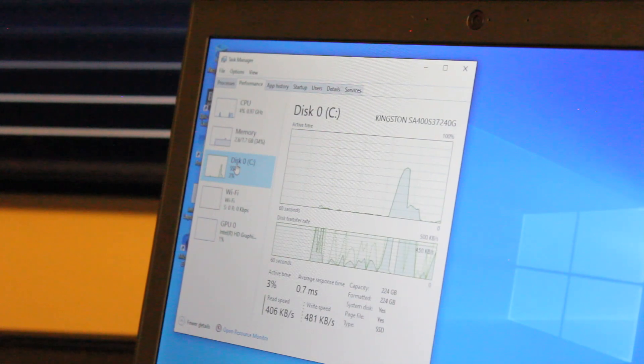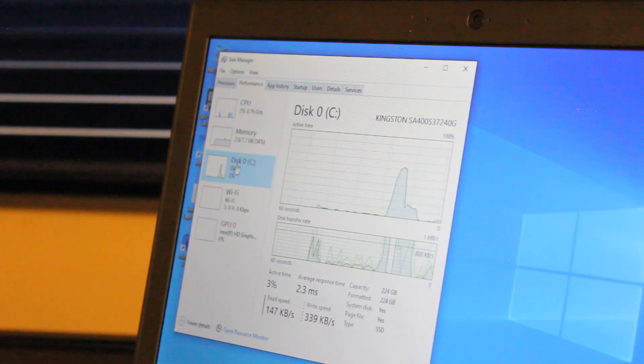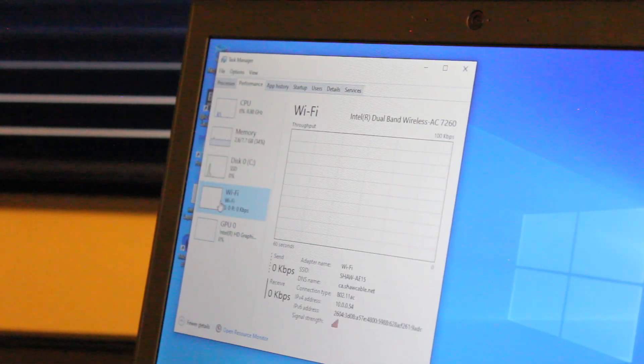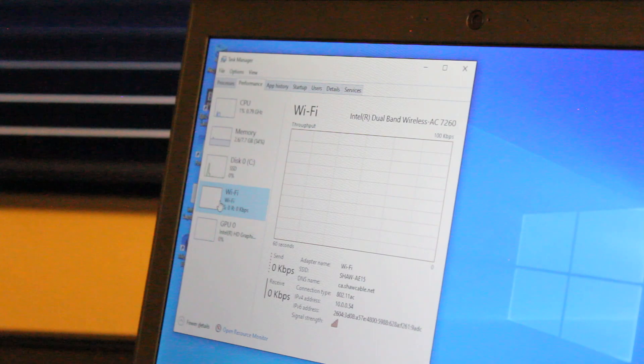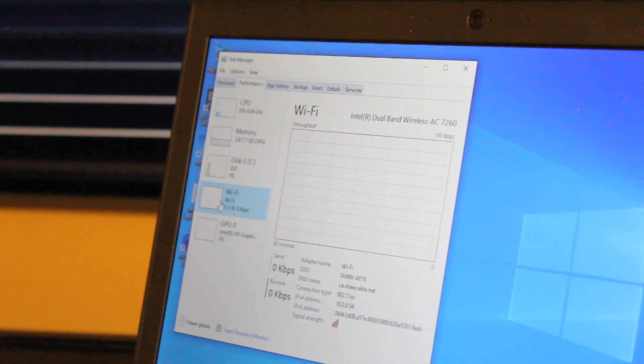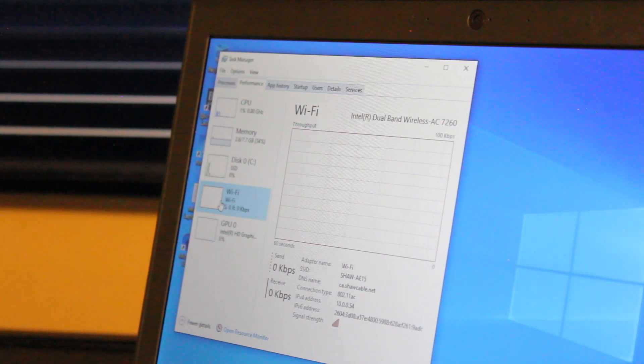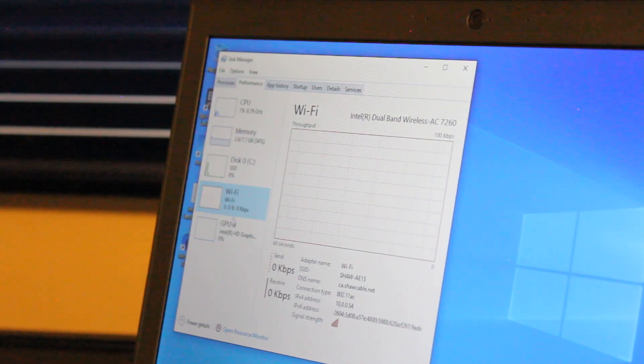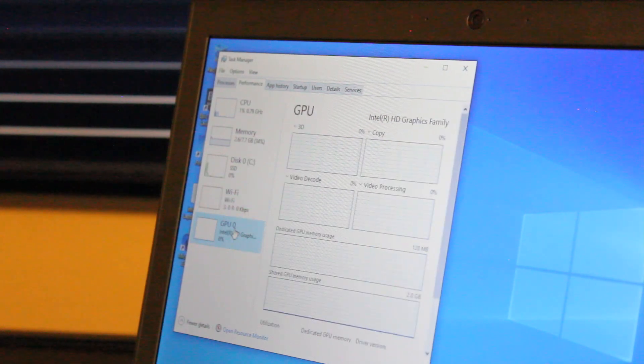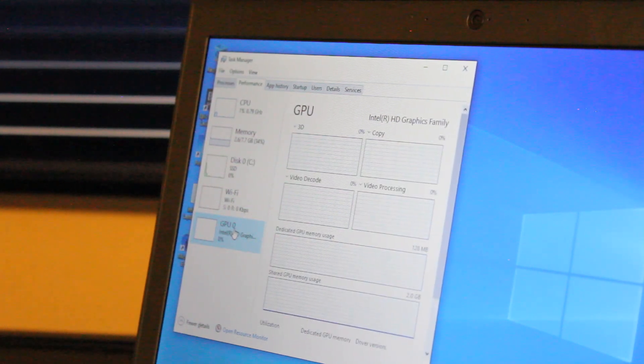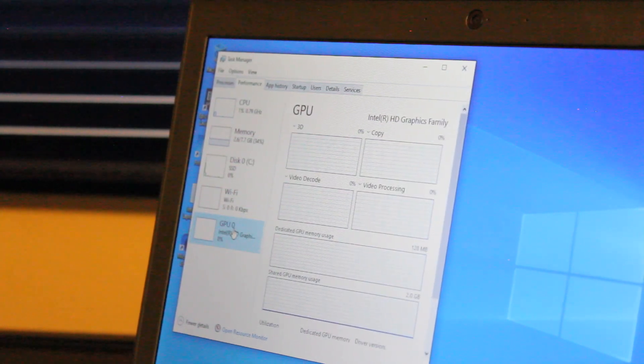8GB of DDR3-1600MHz RAM, a 240GB Kingston solid-state drive, an Intel dual-band wireless AC7260 Wi-Fi card with Bluetooth 4.0, and integrated graphics are Intel HD4400.